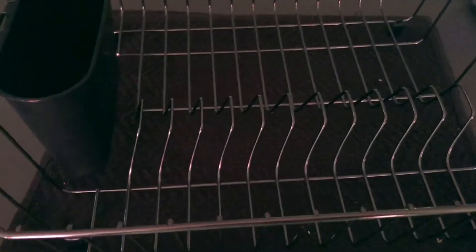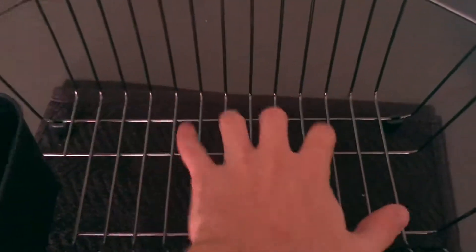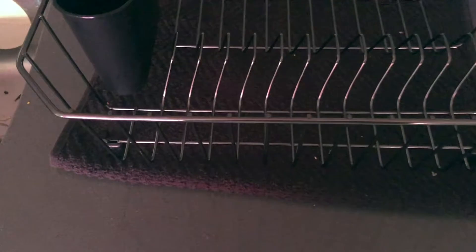If you're stacking smaller glasses, coffee mugs, things like that, you could easily stack two on top of each other. For bowls, you could easily stack two or three and you get plenty of room to dry in here.